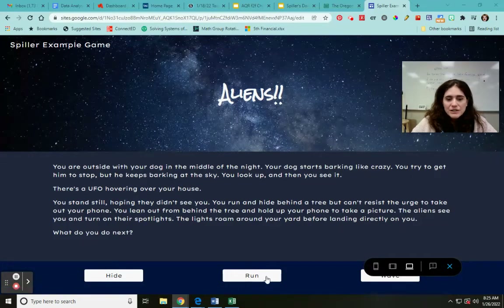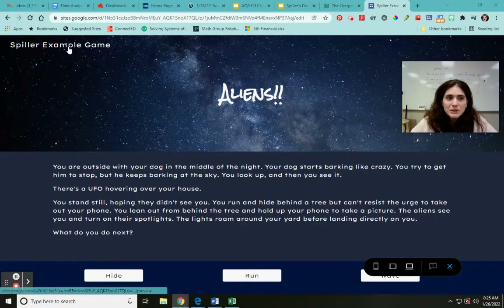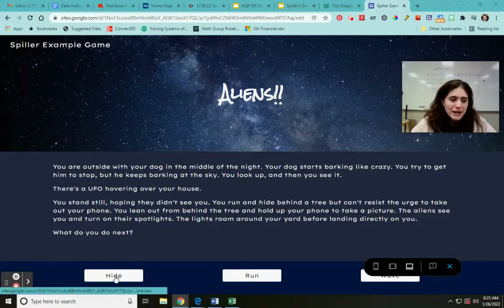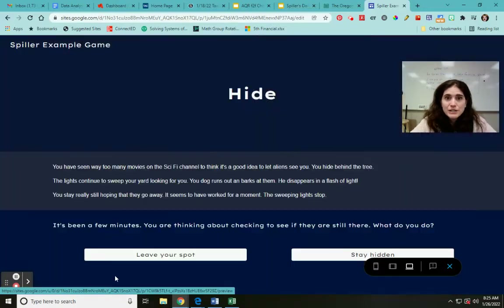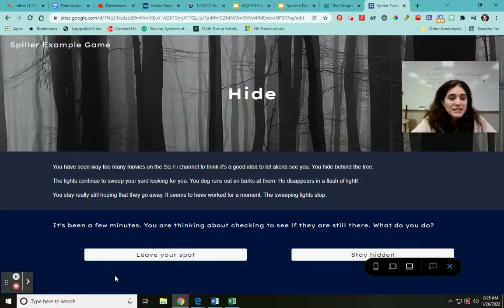Notice I have these three buttons — this is just a normal Google Sites. I don't have a menu up here, but I do have my buttons. This Spiller Game example takes me back to the homepage. I click on hide and it takes me to the next page. You've seen way too many movies on the sci-fi channel to think it's a good idea to let the aliens see you. You hide behind a tree.